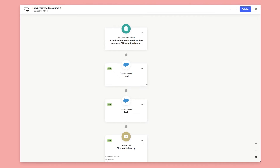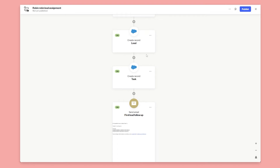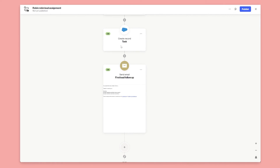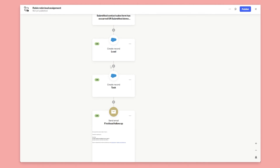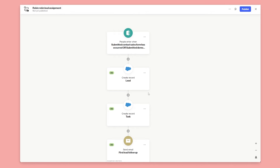So now we've built out a complete sales workflow: forms are submitted, the lead is round-robined between various people, a task is created for whoever the lead is assigned to, and then a follow-up email is sent. It's really that simple. Now let's take this one step further with our assignment.